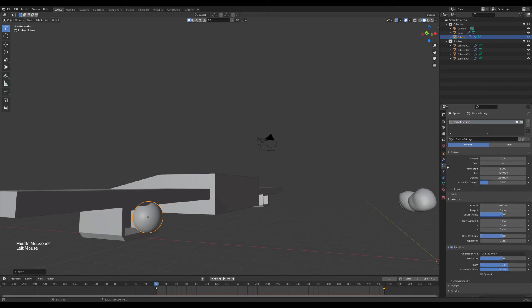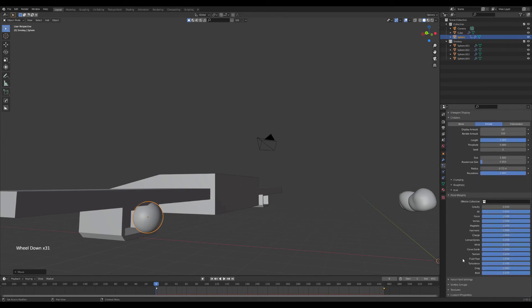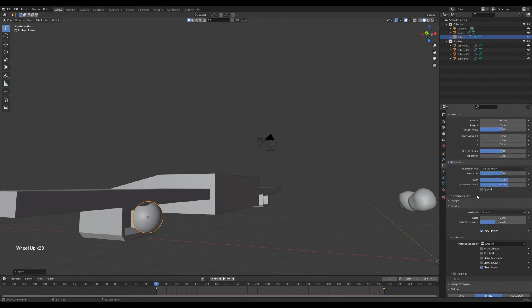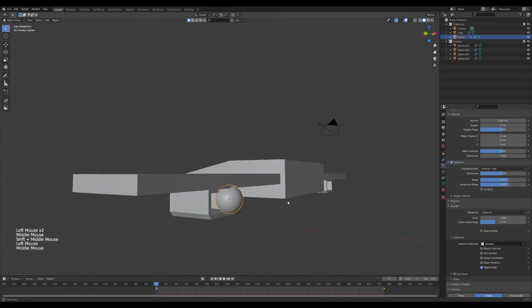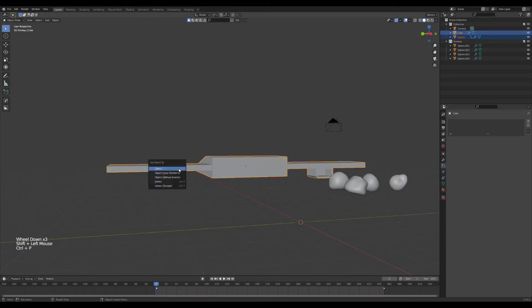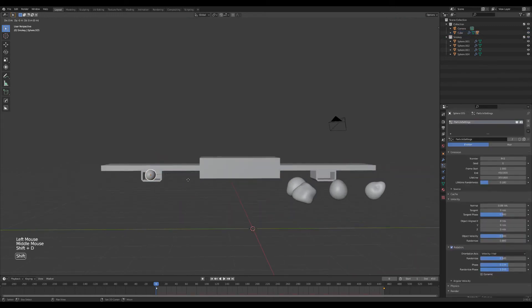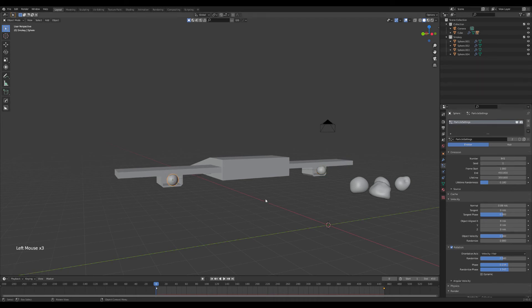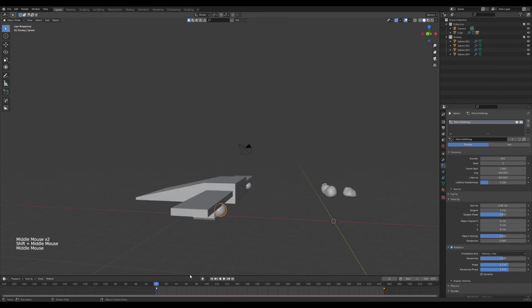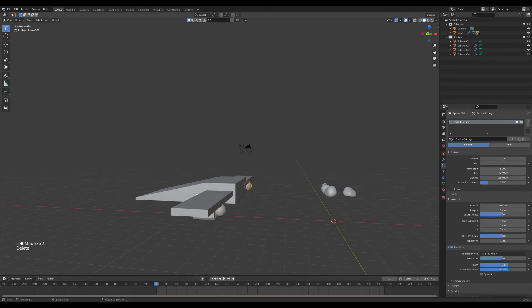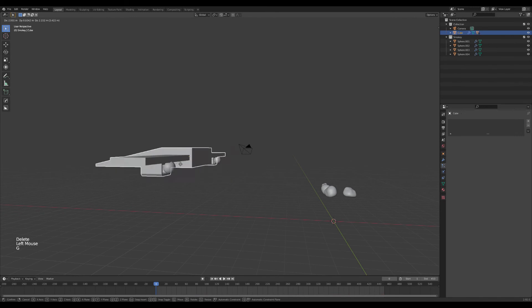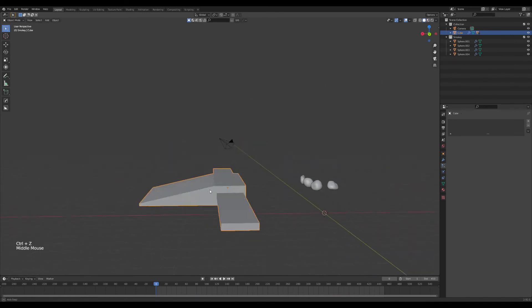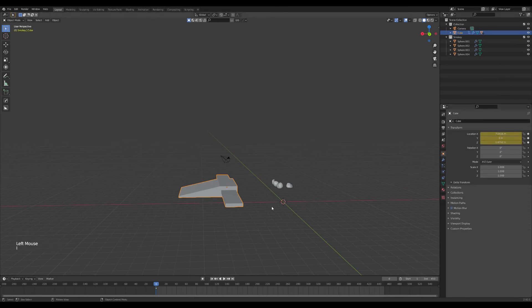Just go into the emitter settings here and under, what is it under, show emitter under render settings, uncheck show emitter. We don't really want to see that. And then just go here, control P parent to object. Good shift D create a duplicate. And then under this one, when you have this one selected, just go to seed and scale it up to one or two or whatever, anything other than zero, because we want them to be different than each other. Great. And also delete the keyframes on here. We don't need those anymore because we're parenting the object. So now it's parented to this guy. So when you move him around, it's going to move the emitters.